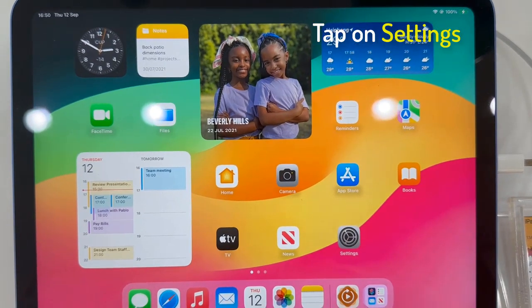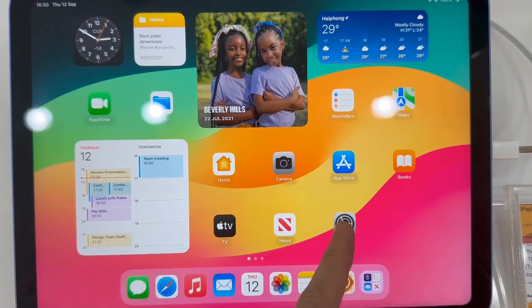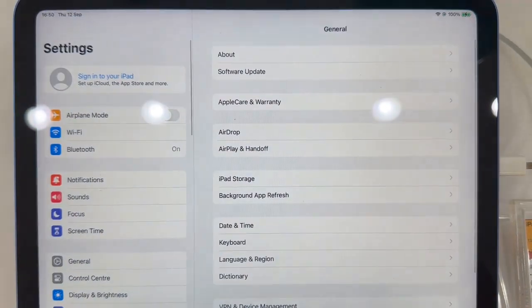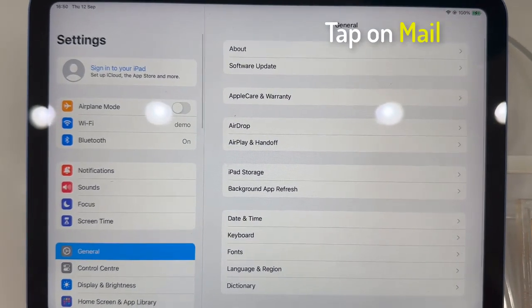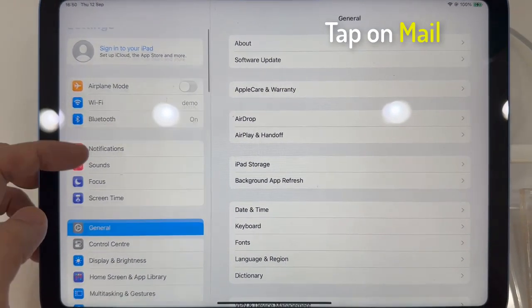First, open Settings. In Settings, we're going to go down and tap on Mail.